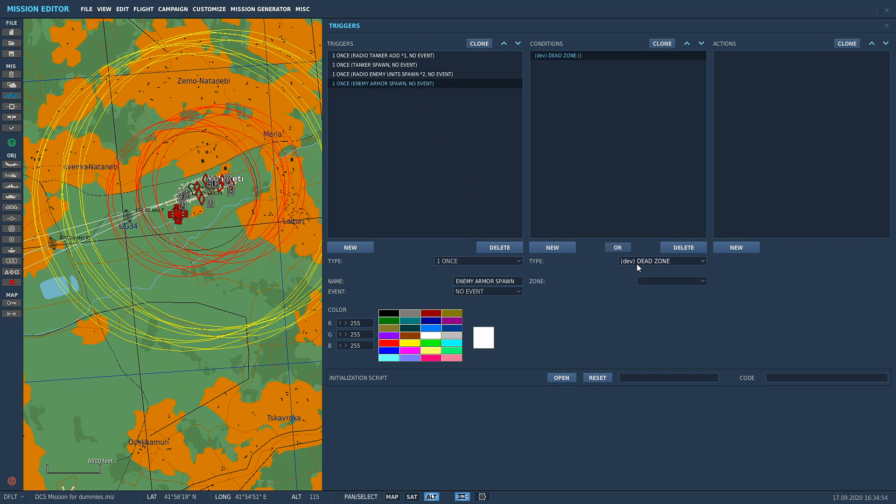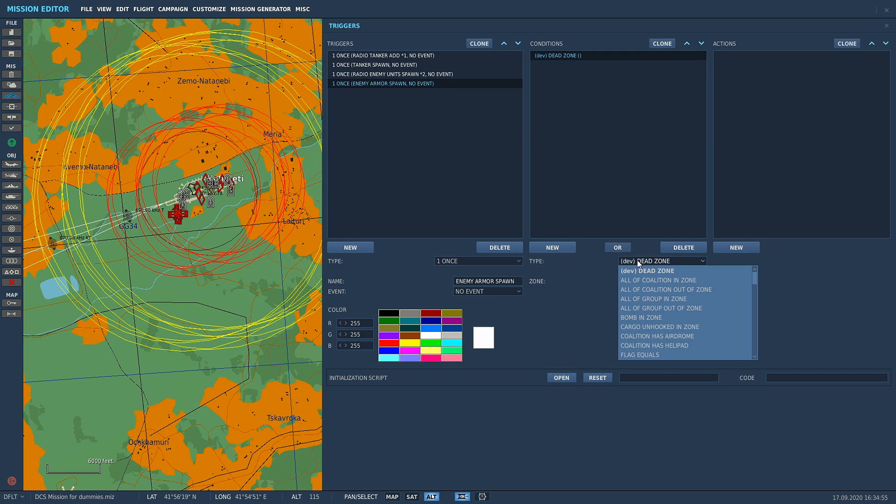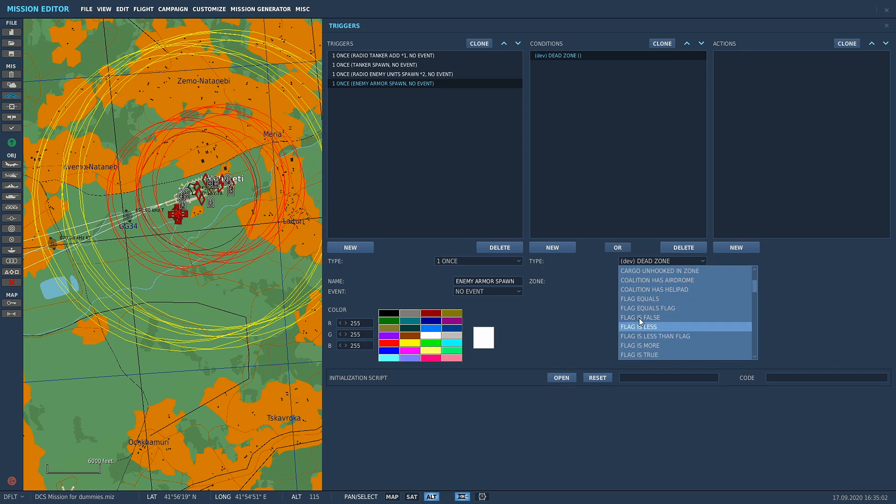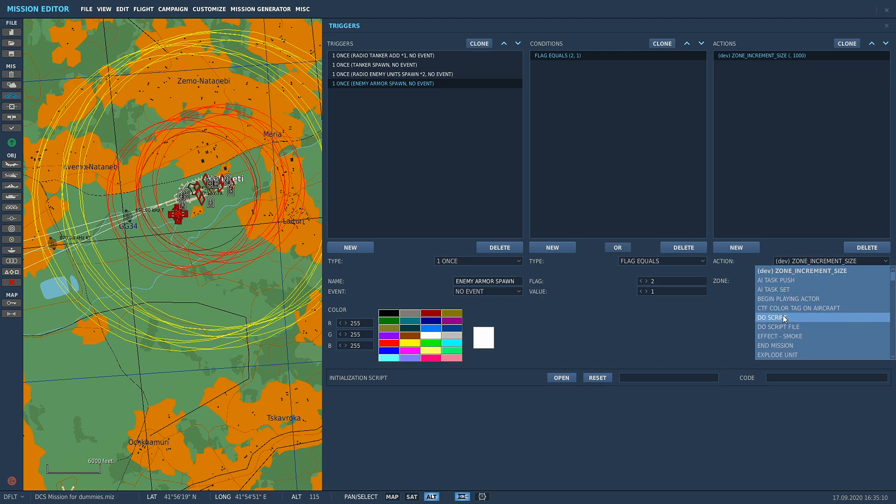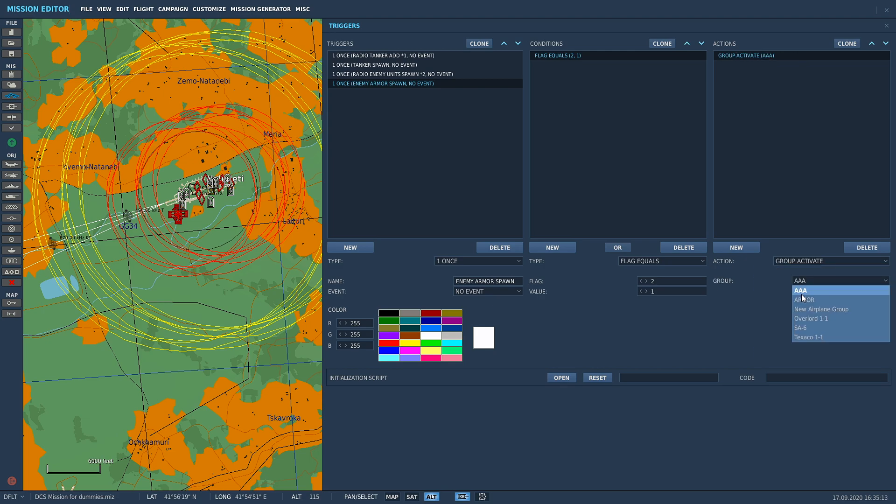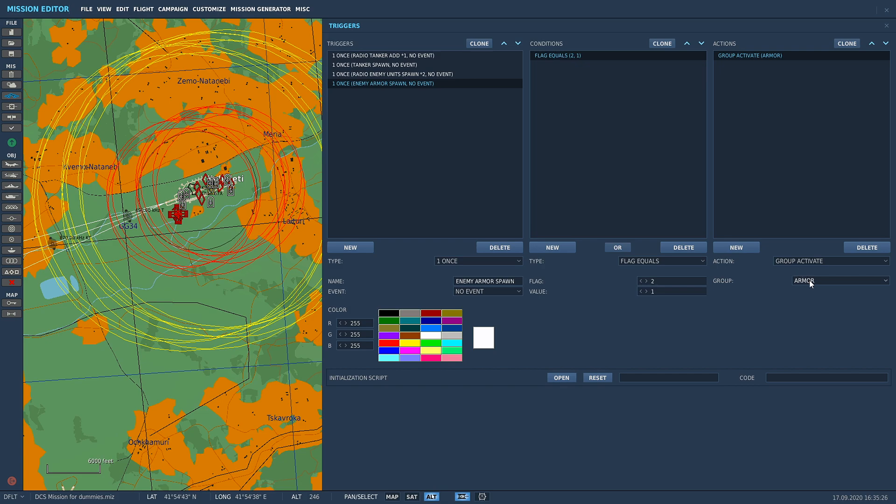We're going to set up the first one to spawn our enemy armor. In conditions, because we've told it that when we press that button on the F10 it's going to fire flag number two value number one, we're going to go flag equals, flag number two, value number one. In the actions we're going to group activate armor. Remember we called our groups specific names, this is where the naming comes in.